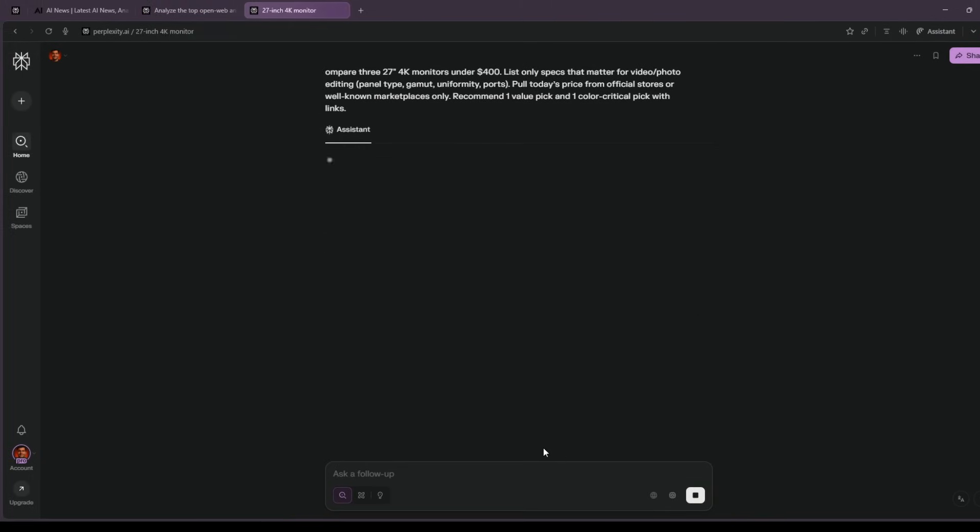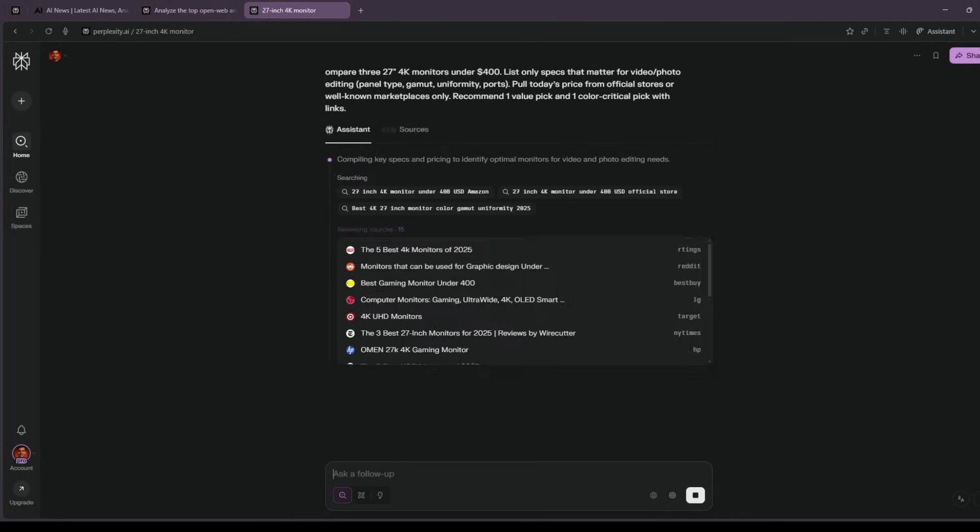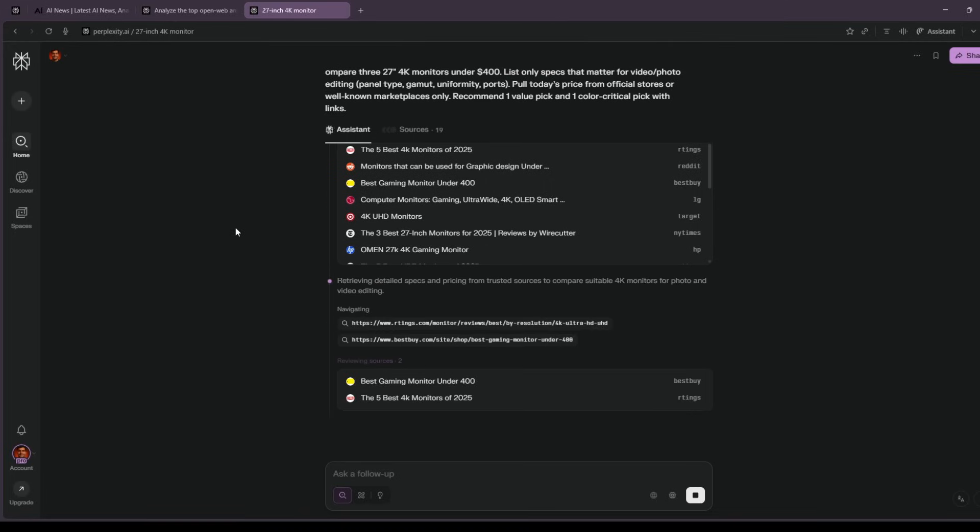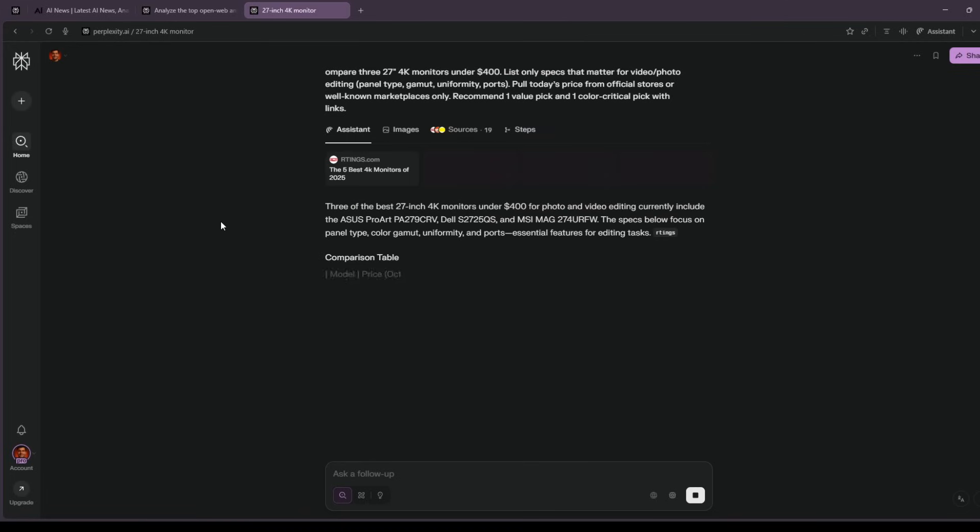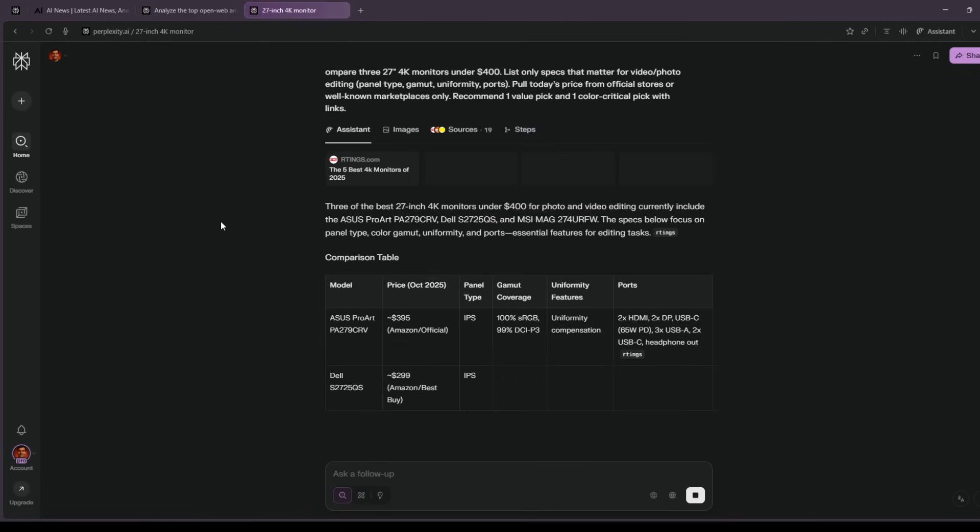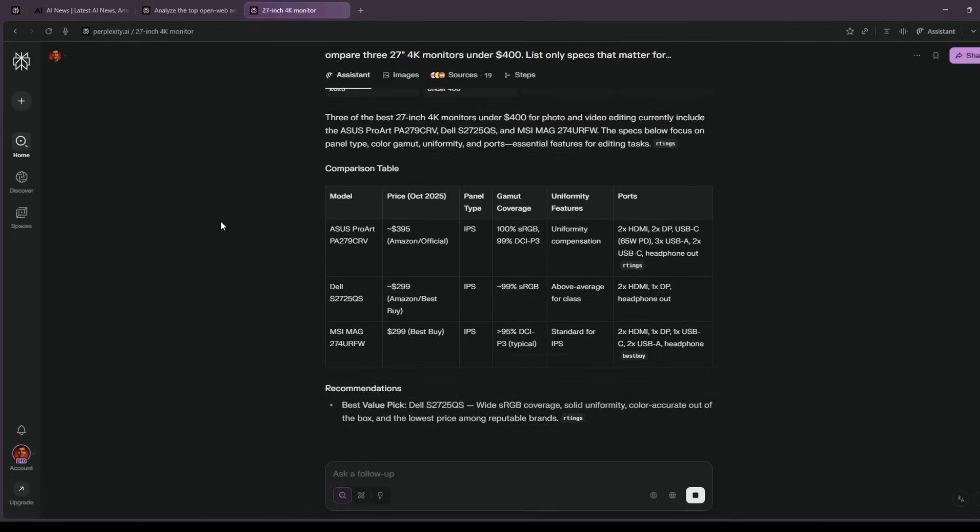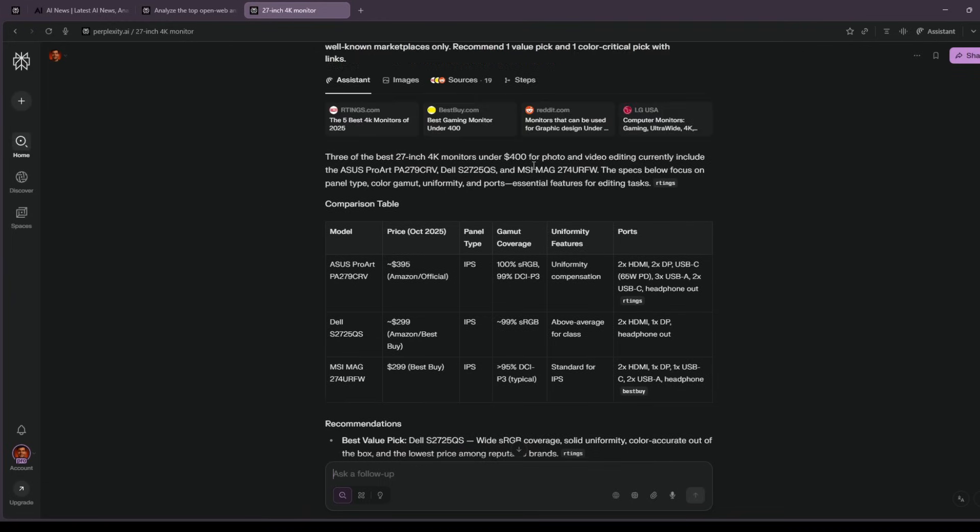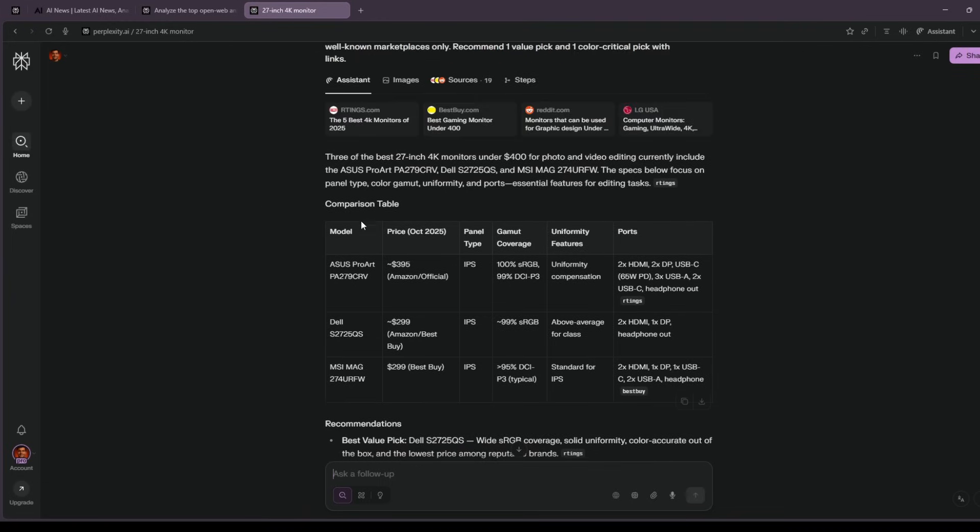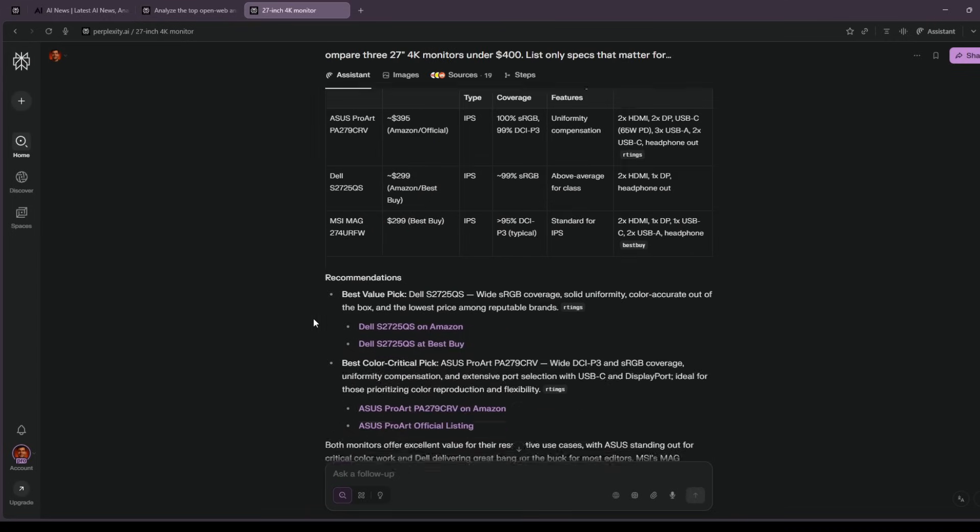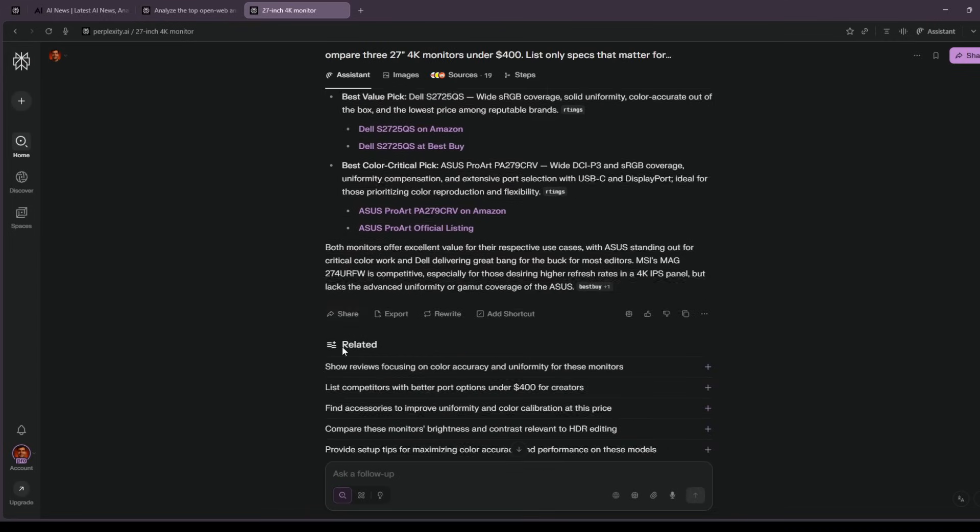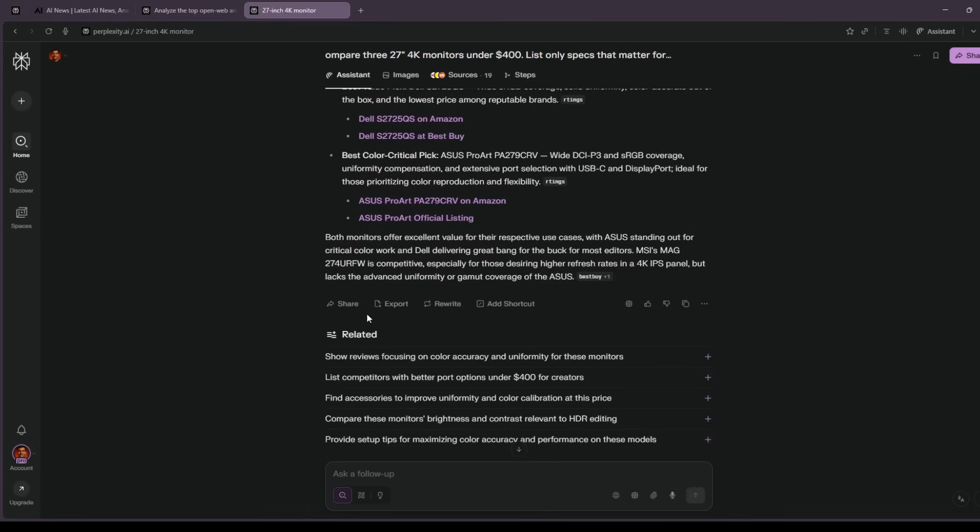Third, build a practical buyer's guide without affiliate noise. I ask Comet to compare three 27-inch 4K monitors under a specific price. List only the specs that matter for editing, pull today's prices from reputable retailers, and recommend one value pick and one color-critical pick.